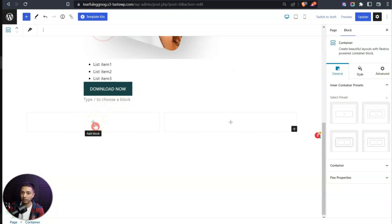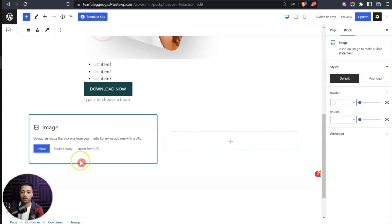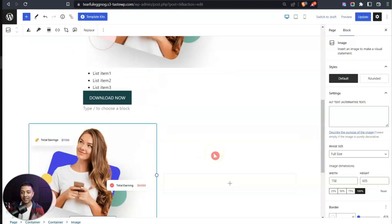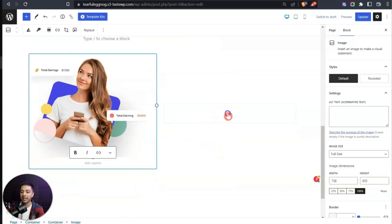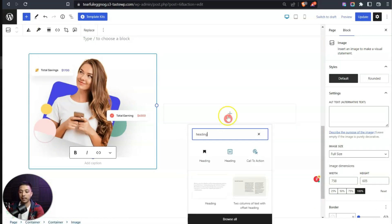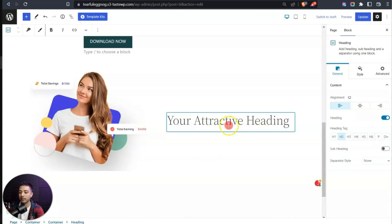Let's add an image block into the left column and choose one from the media library. On the right column, let's search for a heading block. We can choose the heading from the native Gutenberg block or from the Spectra plugin — let's go with the Spectra version. Now we have default heading text and on the right-hand side we have options for alignment and heading tag.